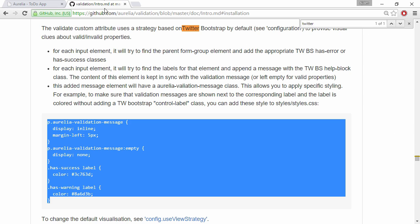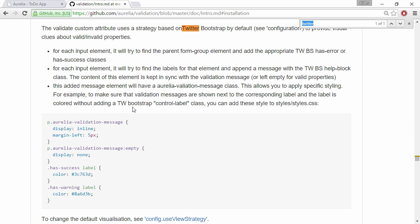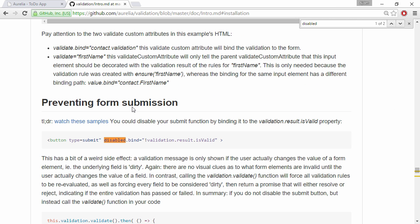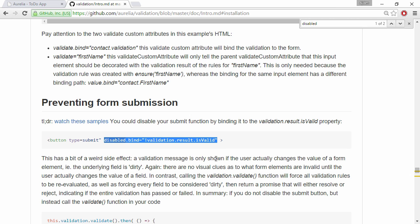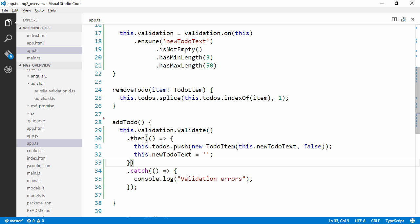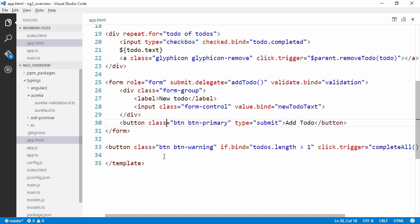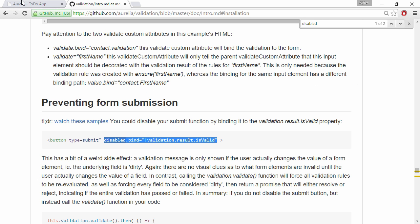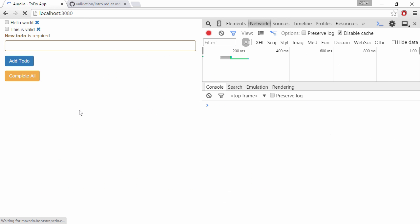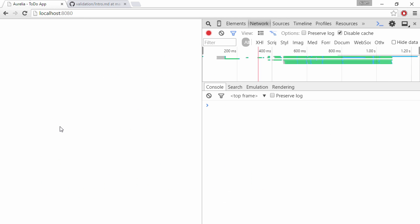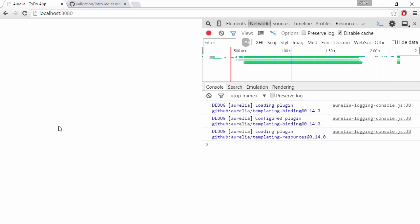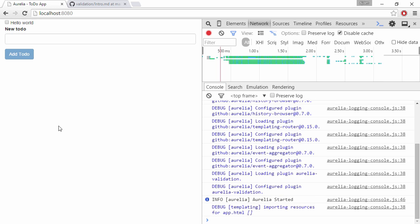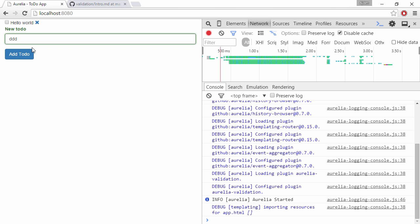Right then we can do one more thing. We can disable the submit button unless the form is valid. So that's pretty nice. Just add that and demo it. So now we can see that the submit button is disabled unless the form is valid.